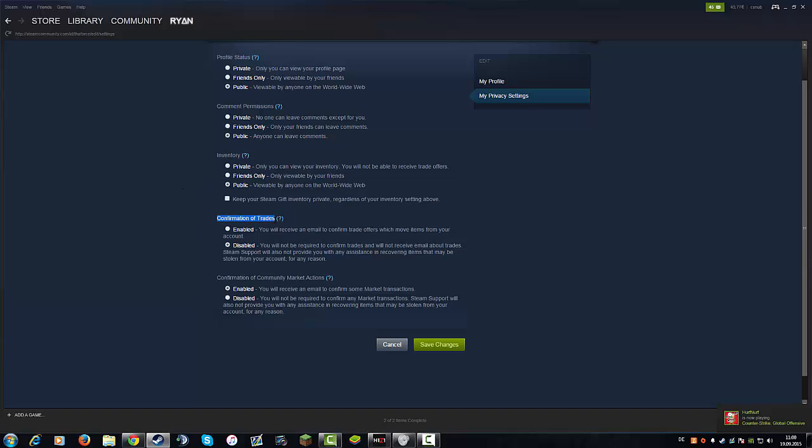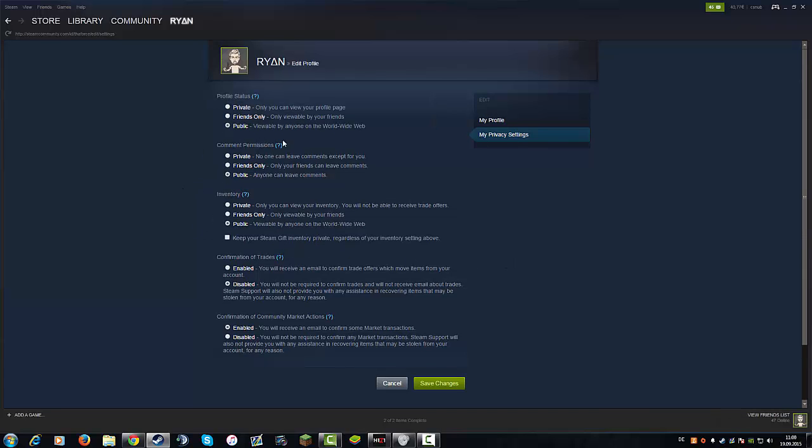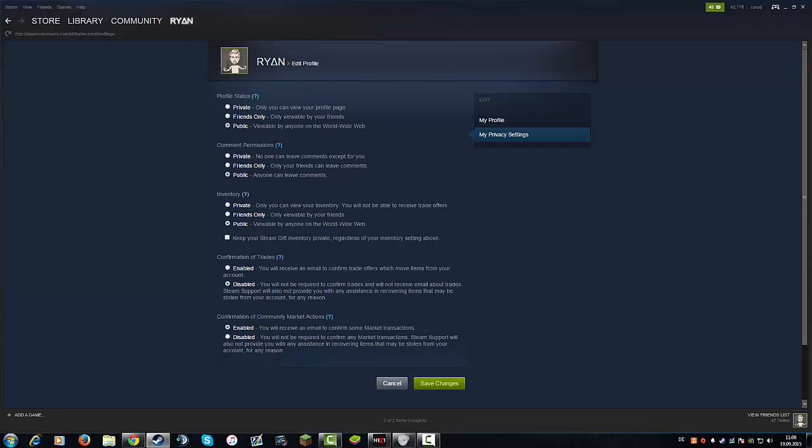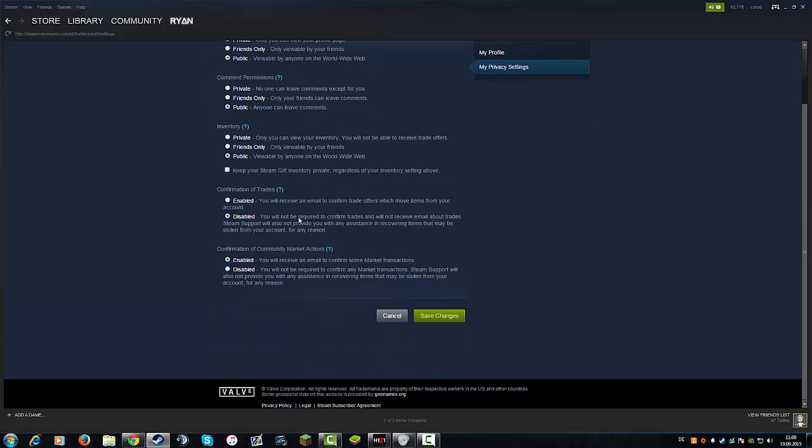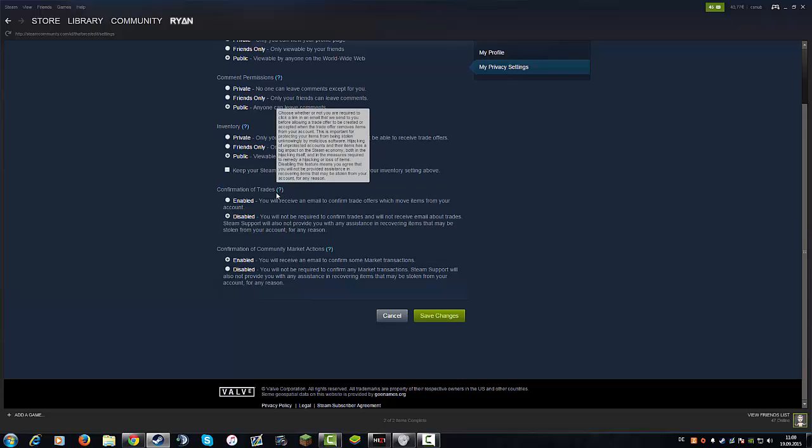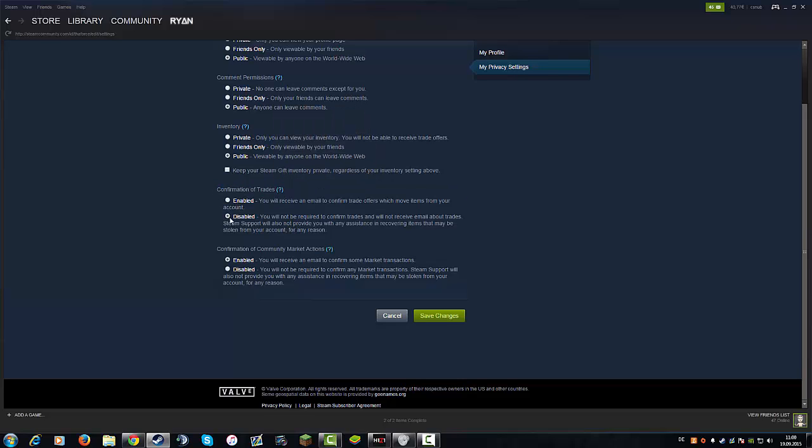And there you have confirmation of trades, and a few other settings which are very important, at least for me, very interesting. You just click confirmation of trades and disable the thing and save changes.